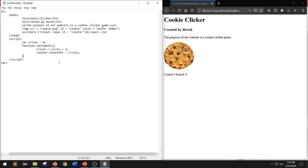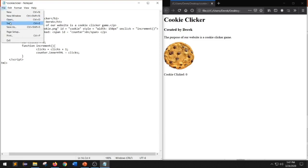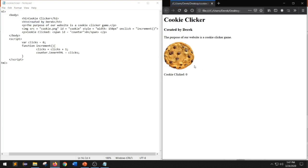With our increment function created, we now have to find a way to trigger it. To trigger this function, we click on the image of our cookie. To do that, we add another attribute to our image element — we're going to add an attribute called onclick equals quotation mark, and inside the quotation mark we put the name of our function, which is increment with brackets. onclick is an event in HTML, and whenever we click on the element it will trigger the function inside the quotation mark. Now we can click save, go back to our webpage, hit refresh, and now when we click on the image of our cookie, our counter will increment by one.